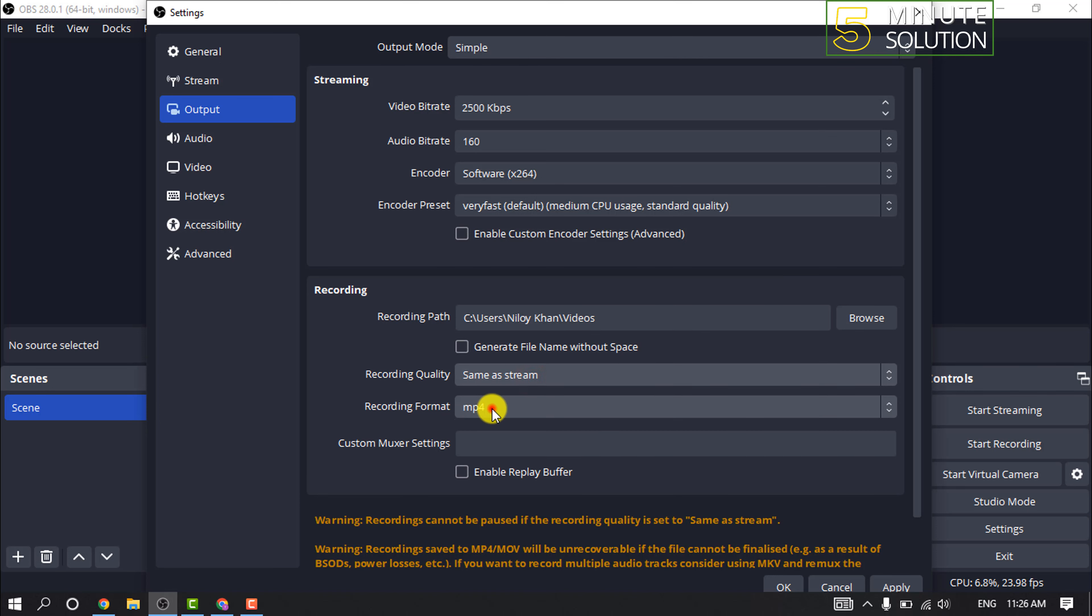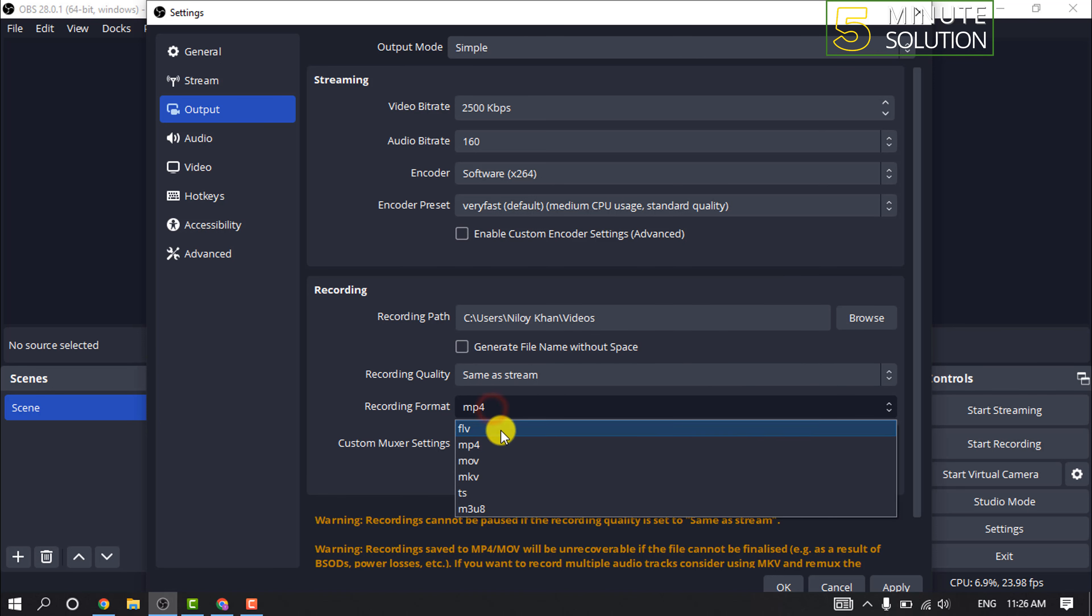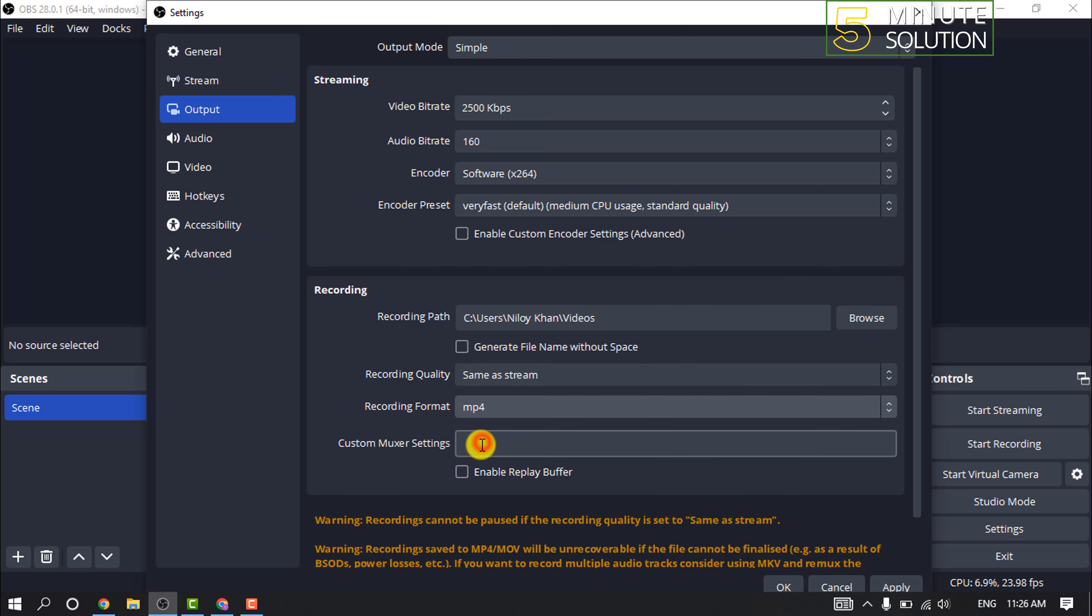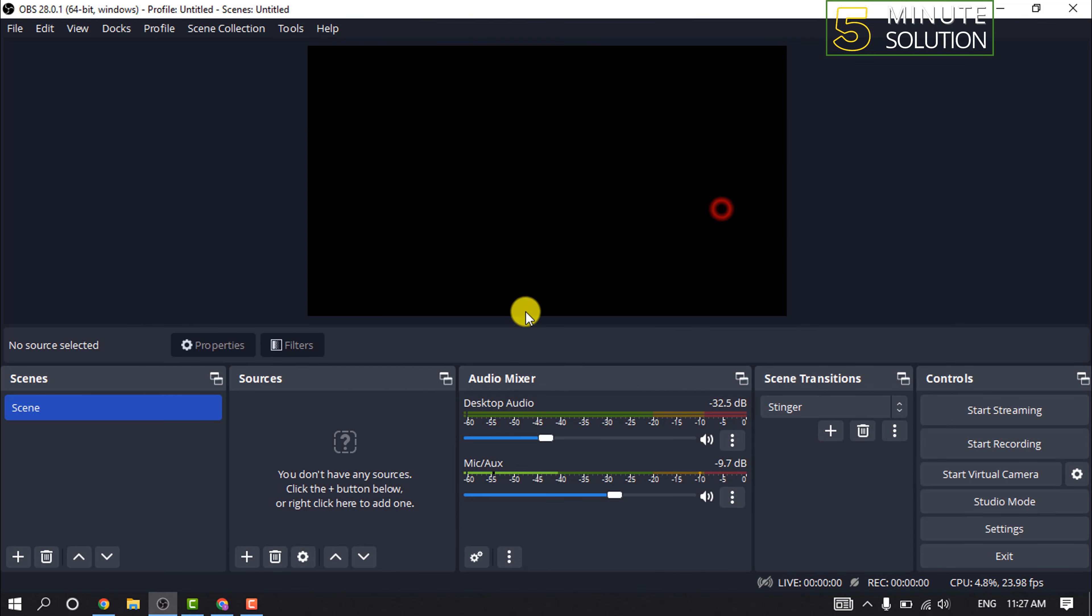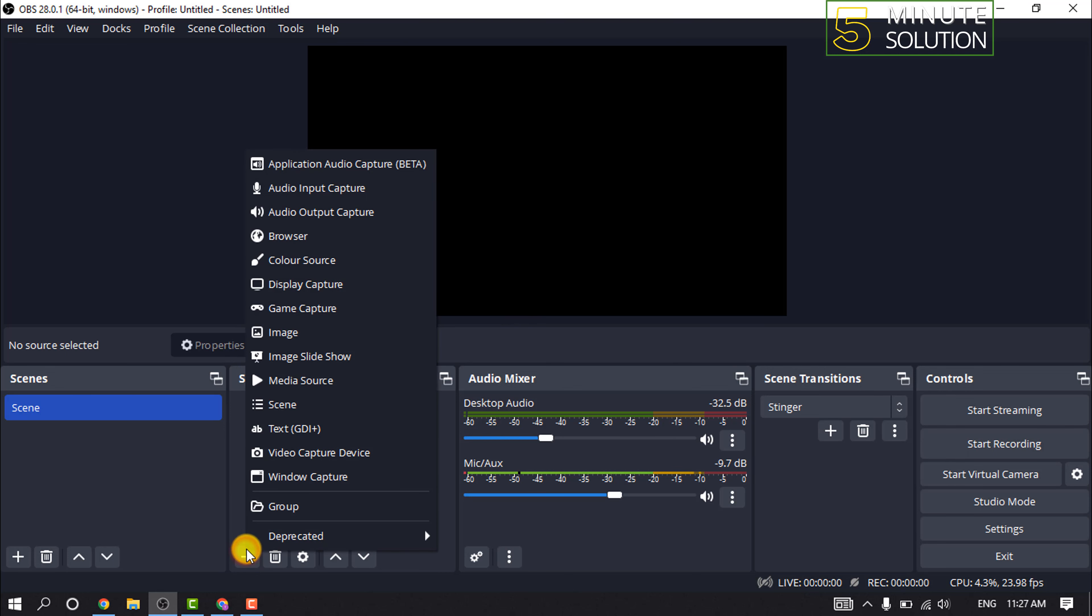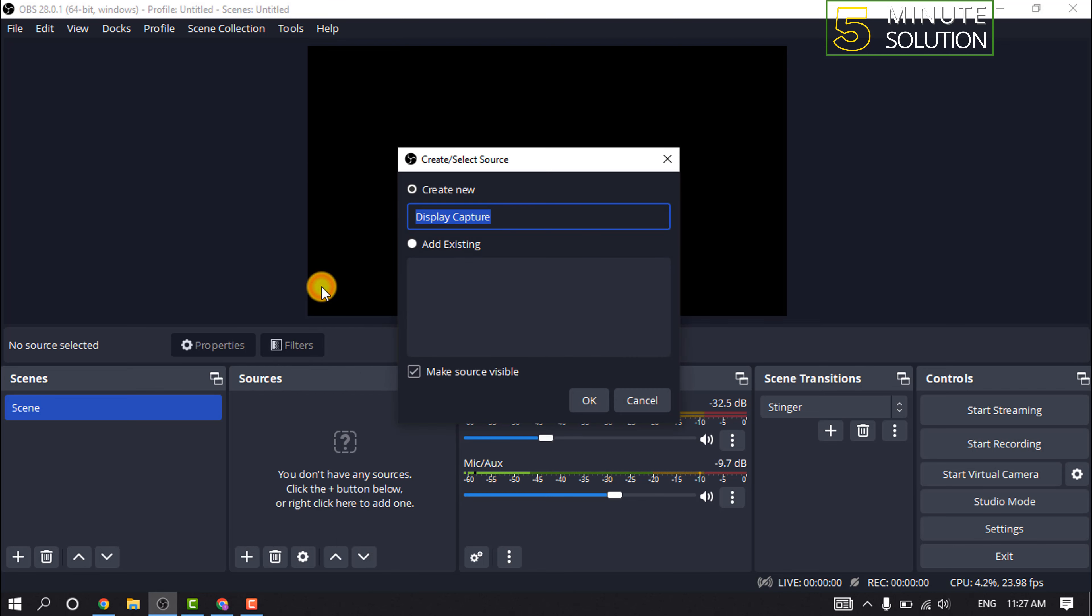You can change the recording format and click on Apply, OK. After that, click on this plus icon for Sources and click on Window Capture or Display Capture. You can rename the layer and click on OK.